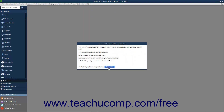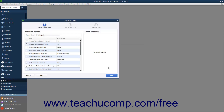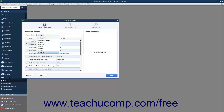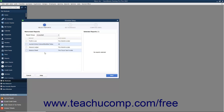This time, the Schedule Setup window will open and show the Select Reports screen. In the Memorized Reports section, you can use the Report Group drop-down to select the group of reports to show in the listing below. To add reports to the schedule, check the checkbox to the left of the report name in the list. It will then appear in the Selected Reports list at the right side of the screen. When you have selected the reports, click the Next button to continue.